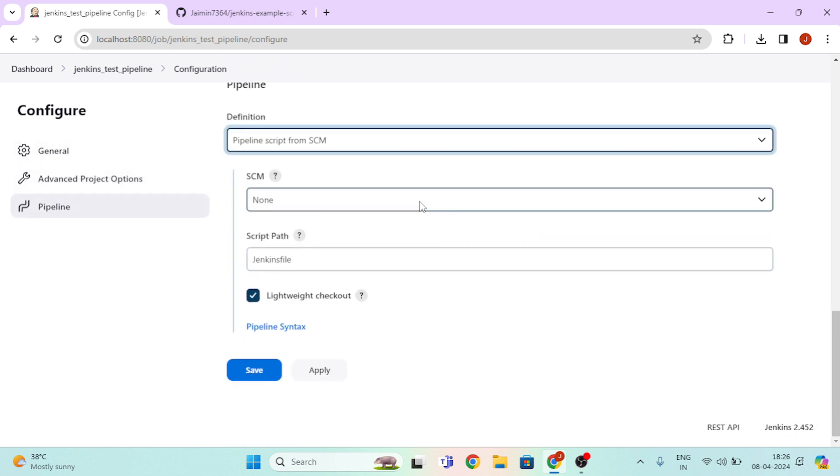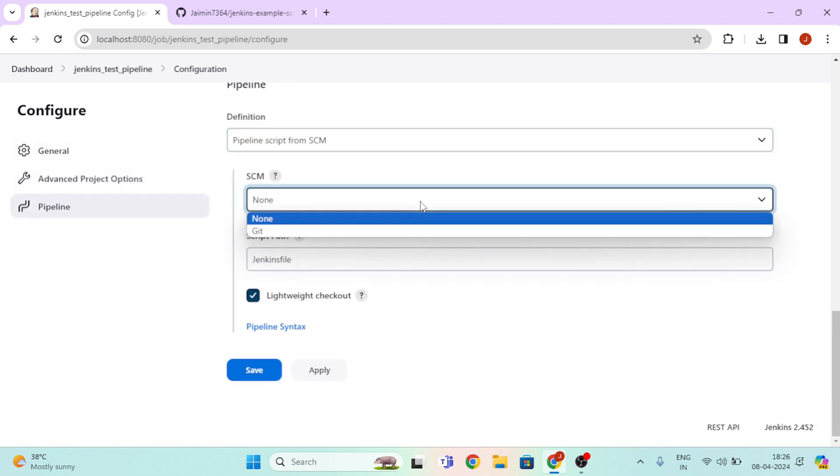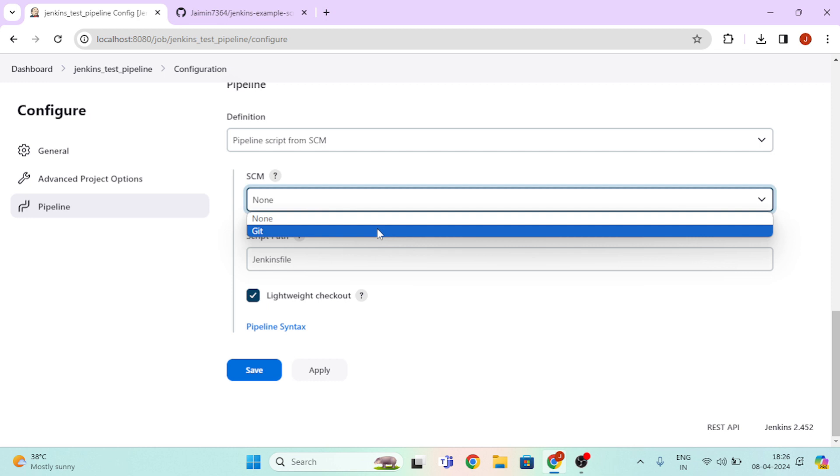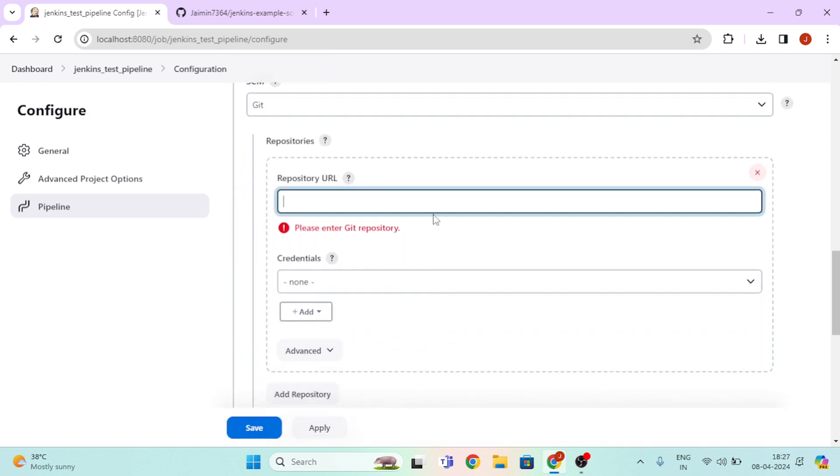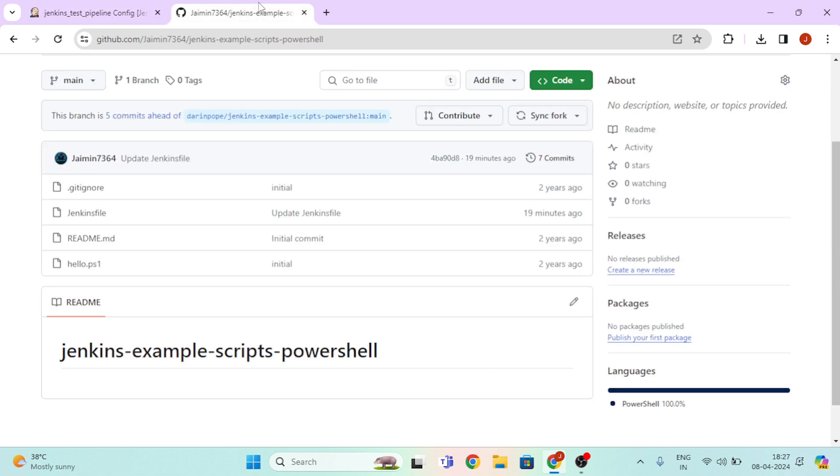Then click on Git. Here we need to paste our repository URL. So for URL, open your GitHub and open your script repository.